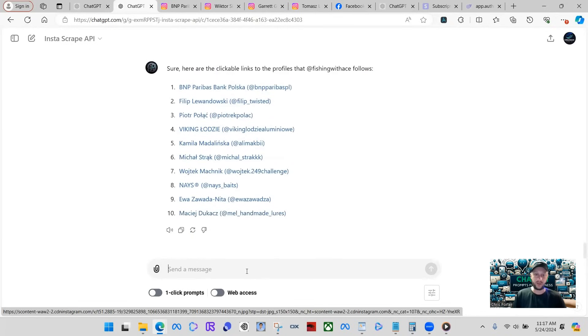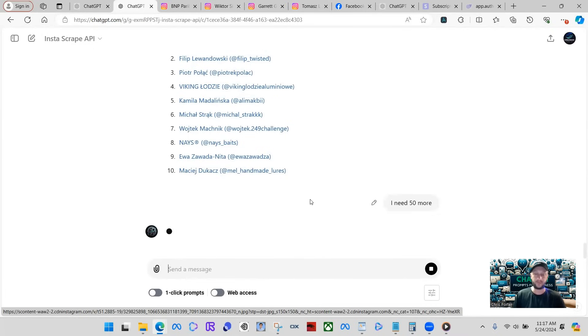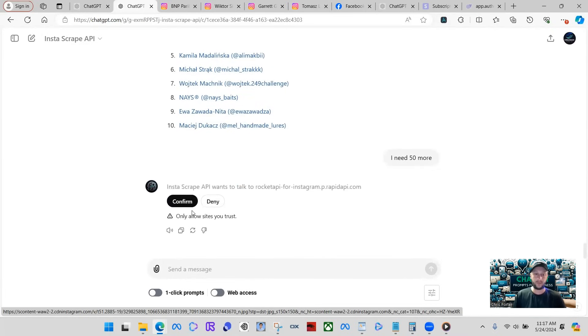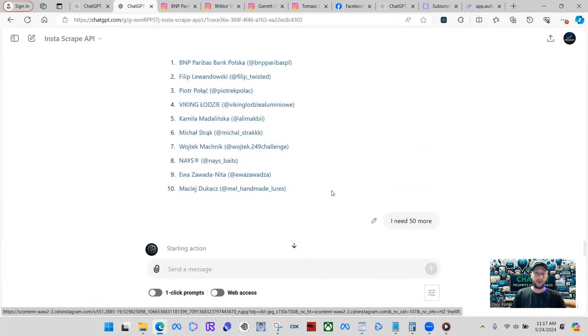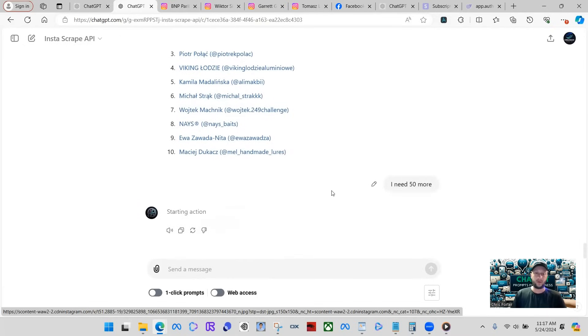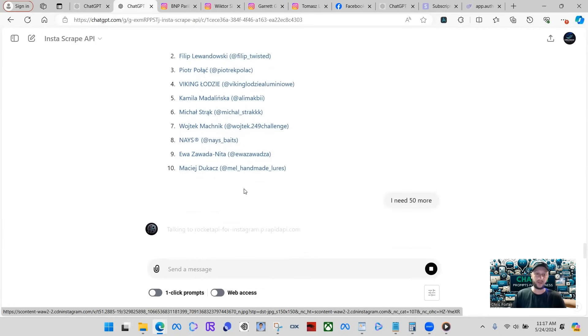There we go. So it's just going to keep on going. Just gave us 10. I need 50 more. Let's just see if they can handle 50 more. Go ahead and confirm it. Starting the action may take a little longer since it's going to scrape a little more data.